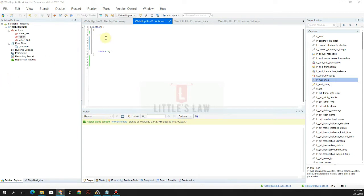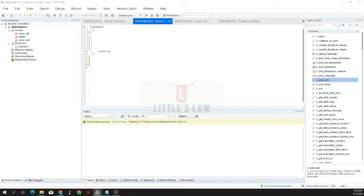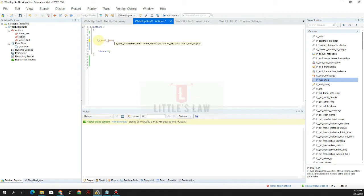Hi, hello, and welcome to another episode on Little's Law YouTube channel. Today in this video we are going to see about lr_eval_json, which is the LoadRunner utility function we use to deal with JSON request and response. We'll see how to use it and what are all the uses of lr_eval_json in this video.